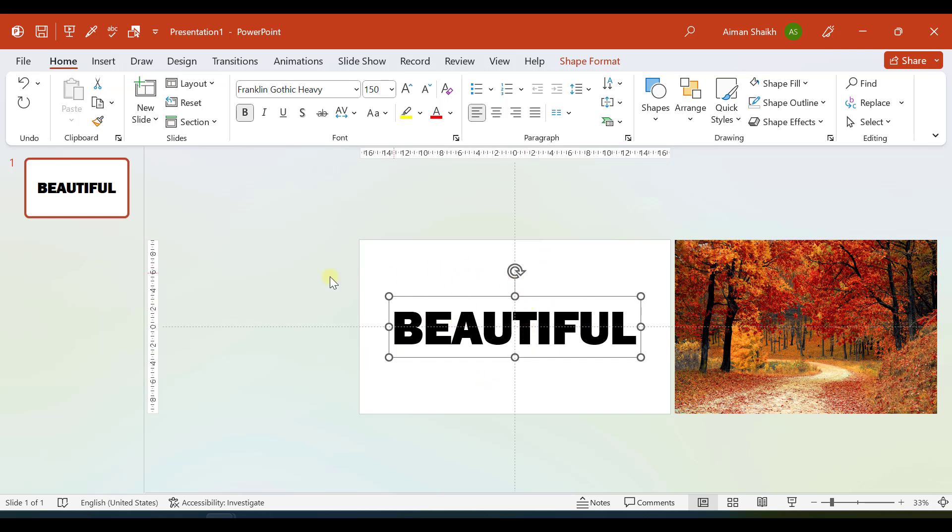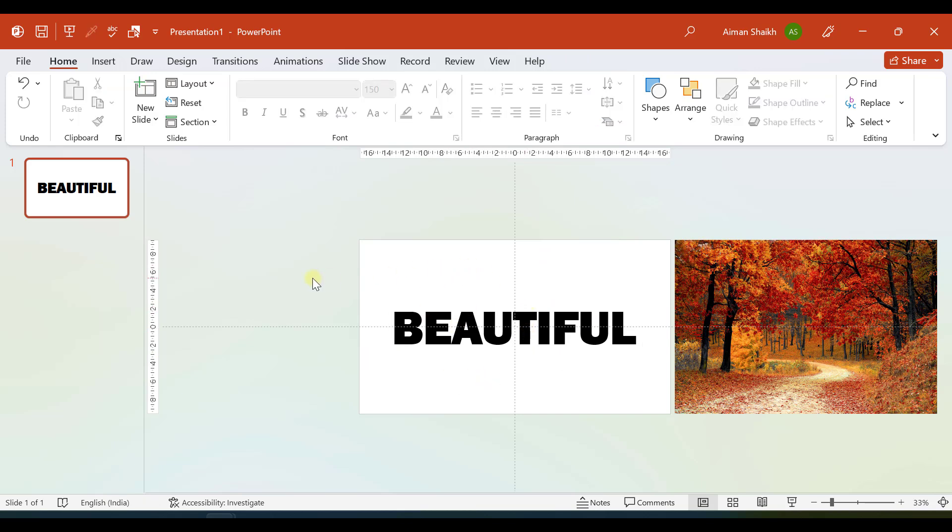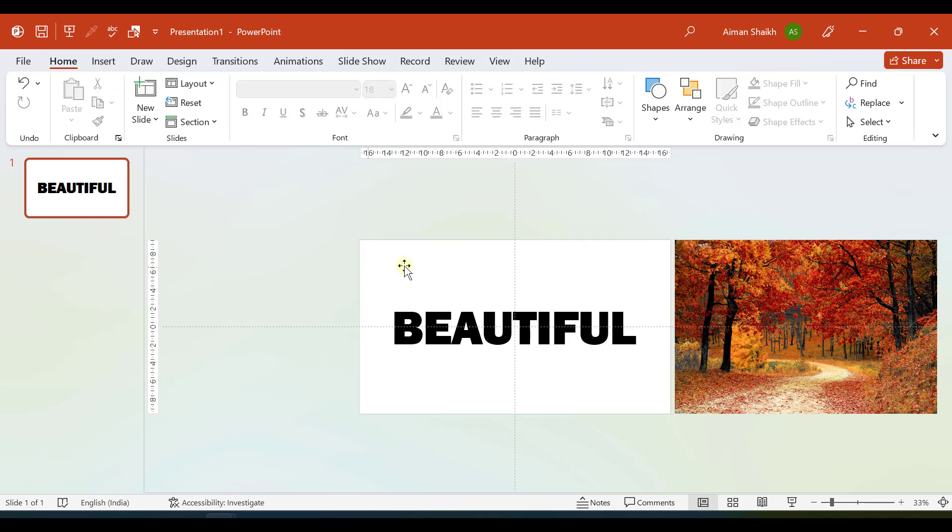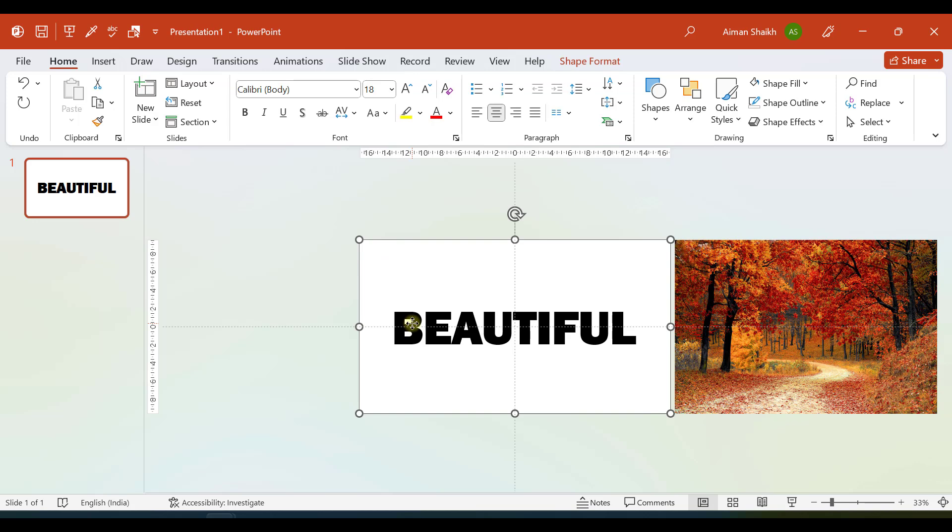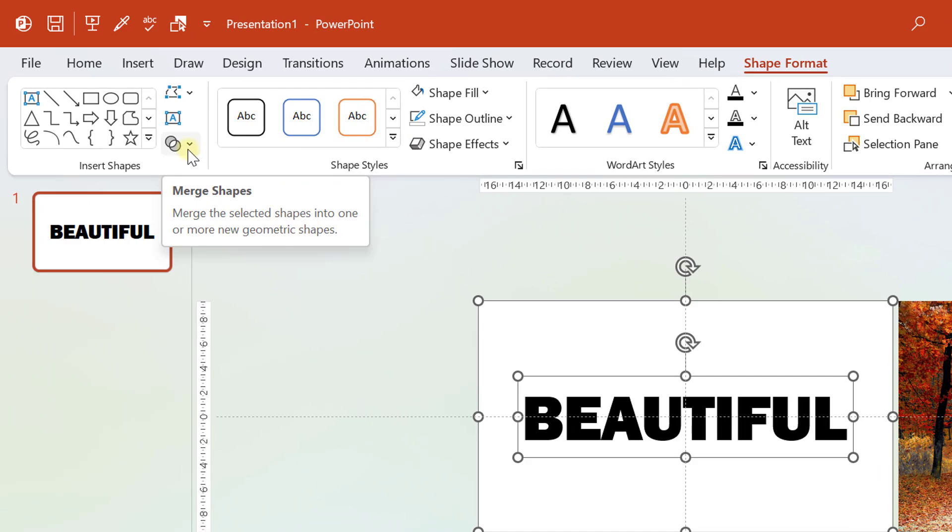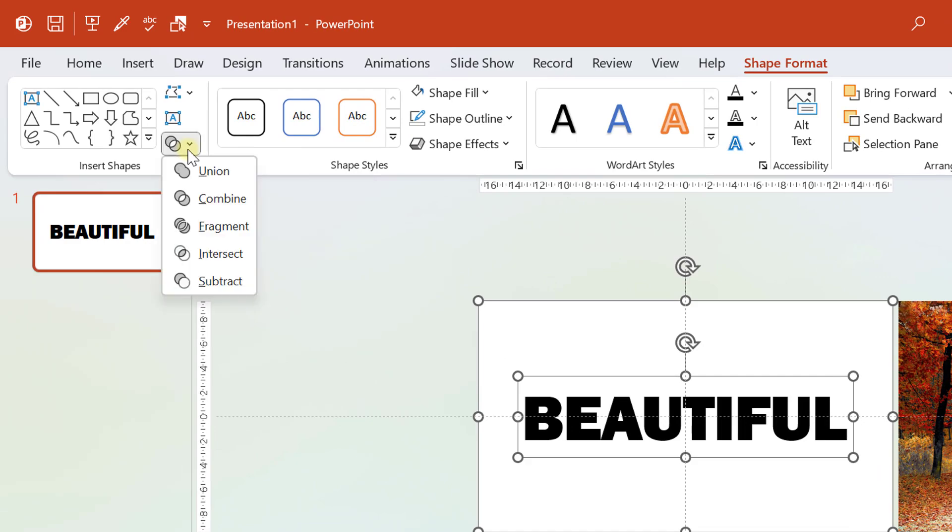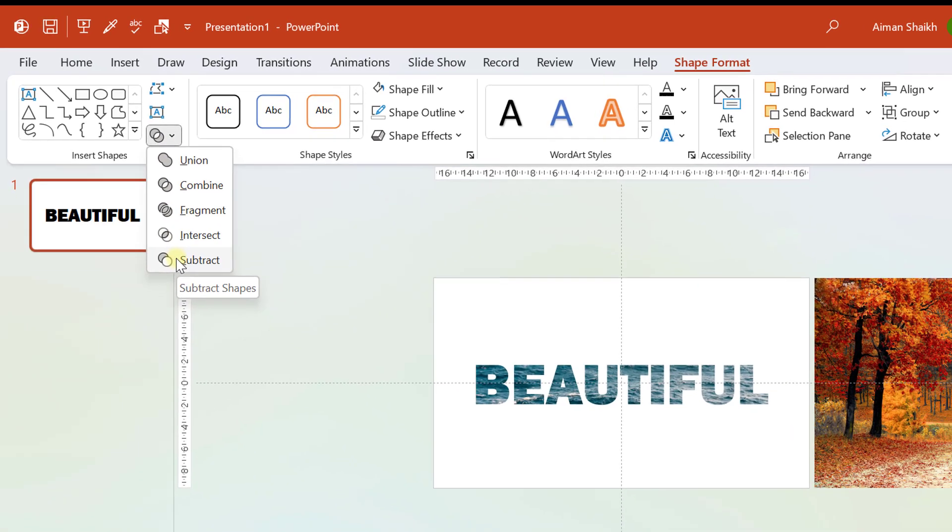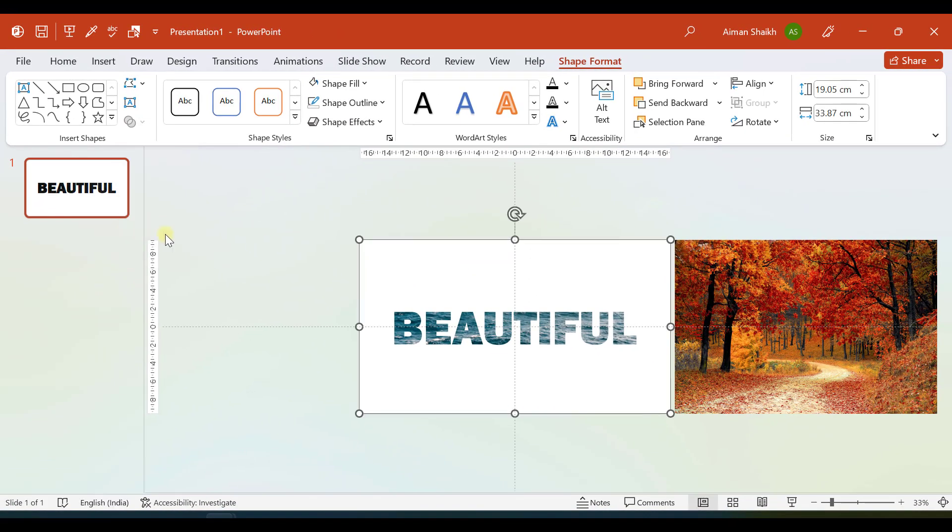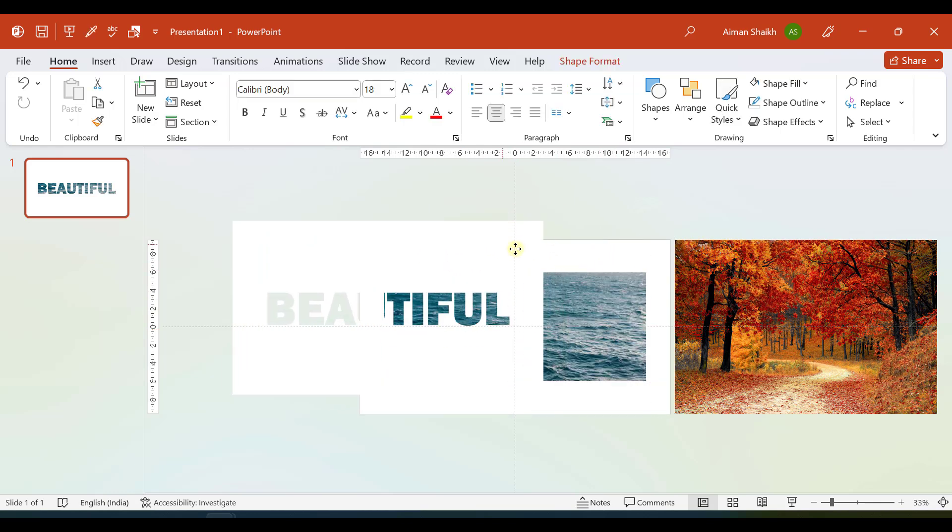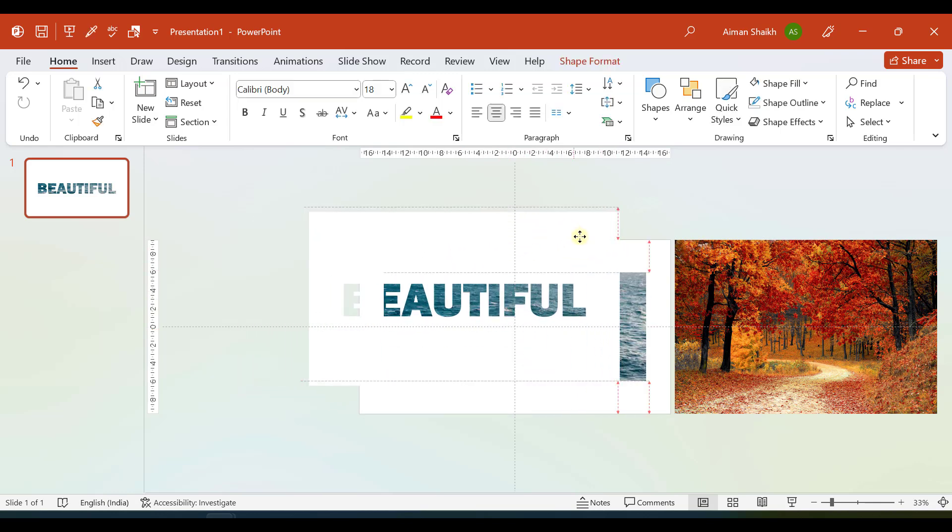Now the main step is to subtract this text box from the white rectangle which we have made. I'll select this rectangle, then holding Shift button I'll select the text box. Then I'll go to Shape Format and here we have an option of Merge Shapes. There we select Subtract. This enables you to subtract the text box from the rectangle. It looks like this.